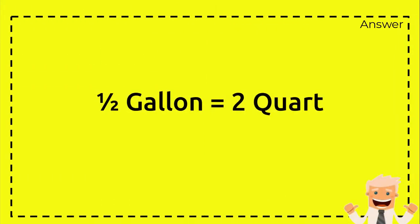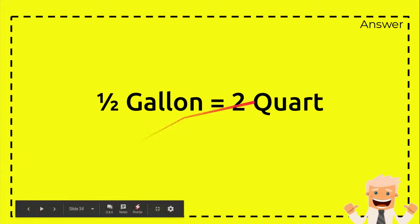And here's the answer for that question: half gallon equals two quarts. Half gallon equals two quarts, and one gallon equals four quarts. Just multiplied by two.